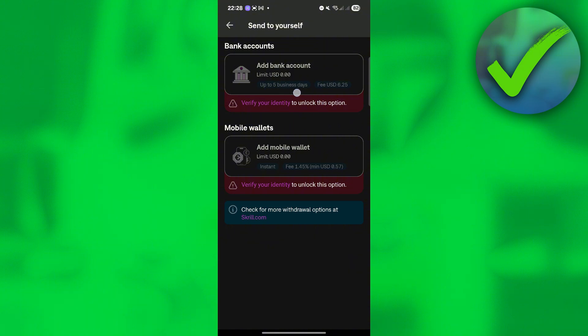But if you've already verified your account, of course, you will now be able to add your bank account. All you have to do is to click that and then just put the information that is needed. Of course, your card number, your name, your address, and so on.